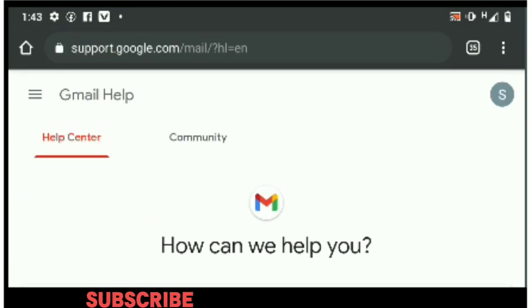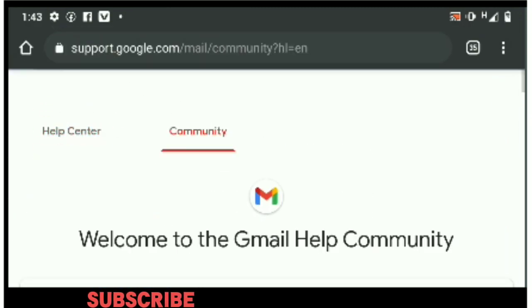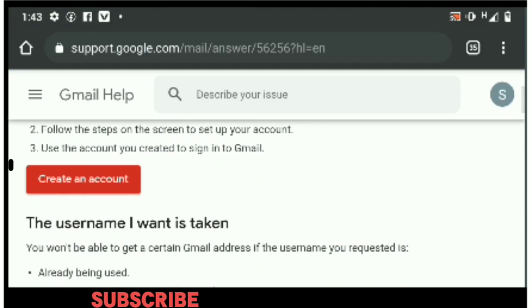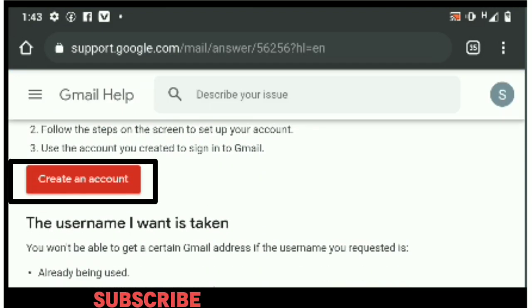The first thing you have to do is to create an account — you can see it here in the red box: 'Create an account.' Tap on it. As you can see, I have many other accounts that have been created. Come right down here where it says 'Add account,' and tap on the plus to add an account.